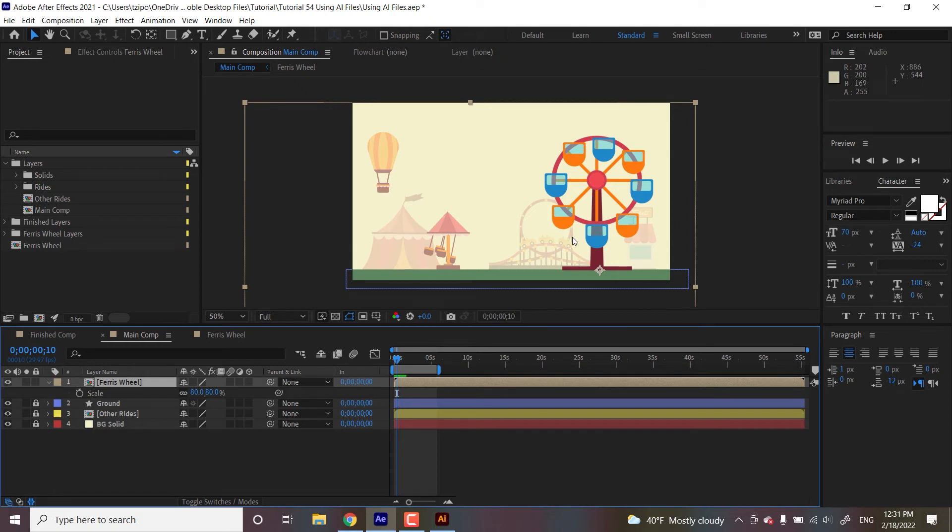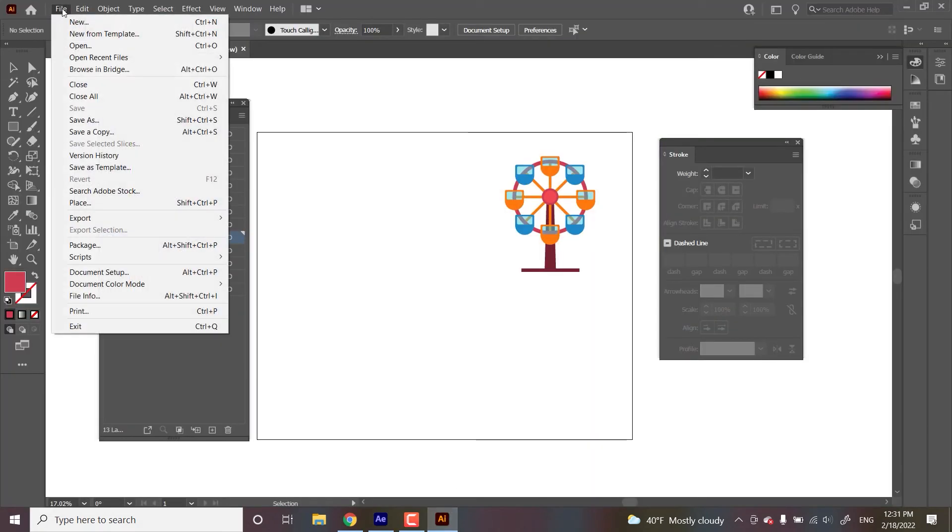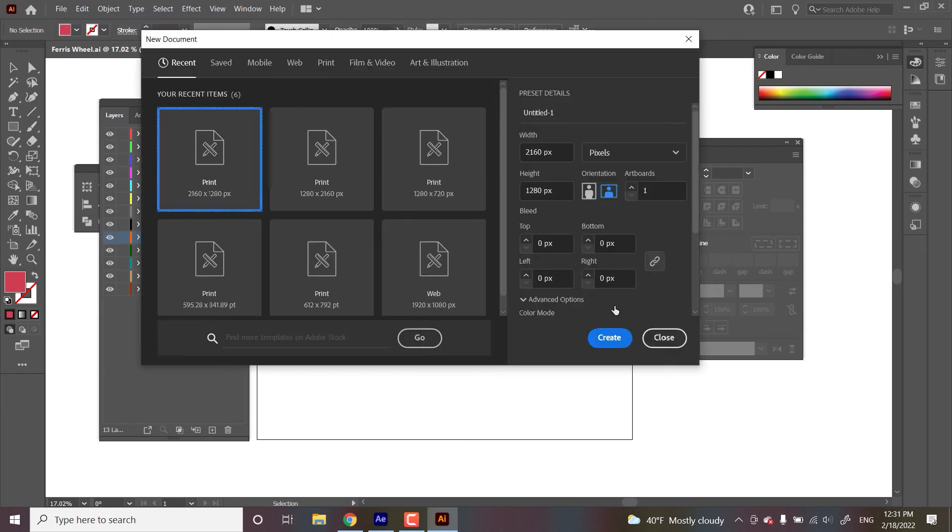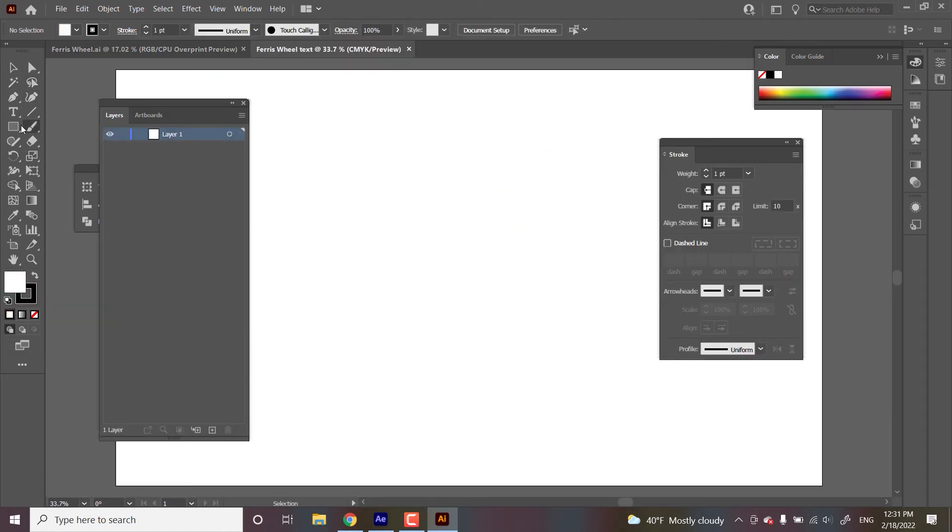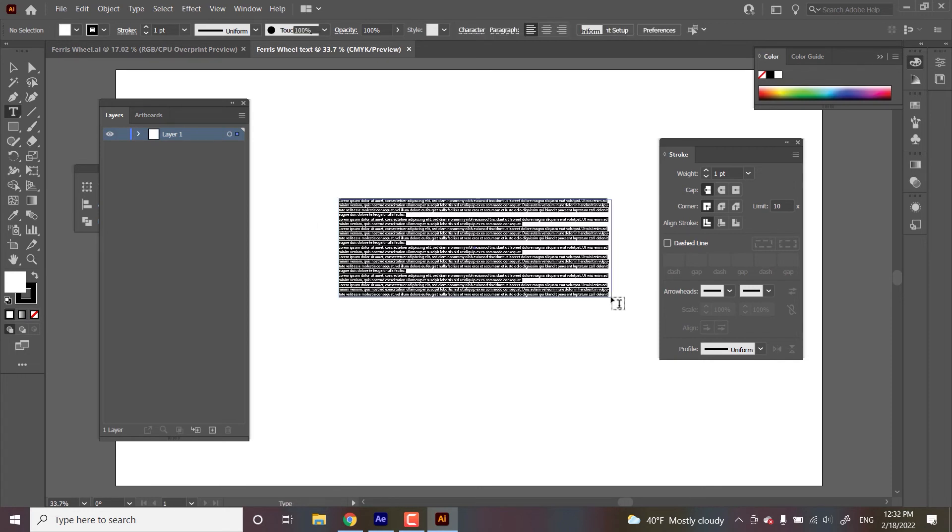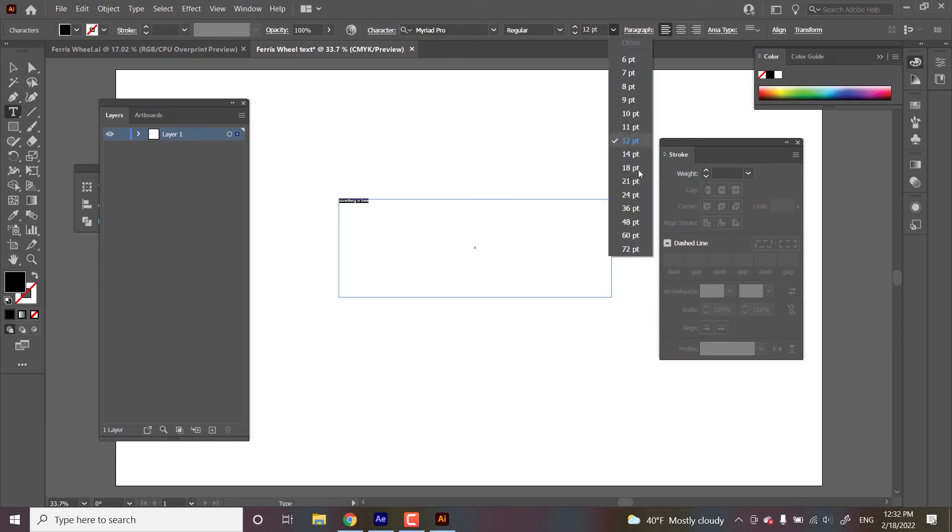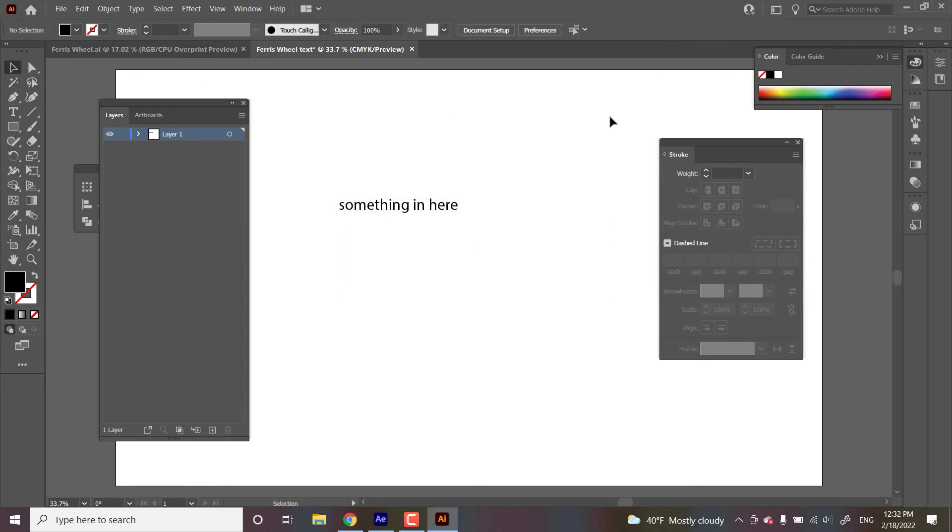So the last thing that we're going to be doing is I want to show the difference between live text and importing text from Illustrator. So let's see, I'm going to make a new file. I'm going to call it Ferris wheel text. And I am just going to type something in here. Let's make that nice and big. Reason being now there's a difference between importing the text directly to After Effects and just copy pasting it. And that has to do with something called live text. Now live text is editable.